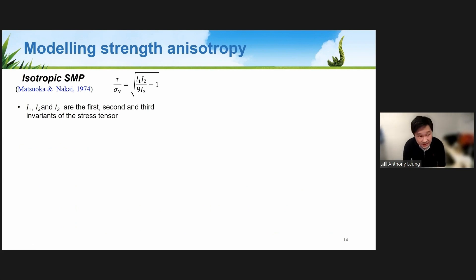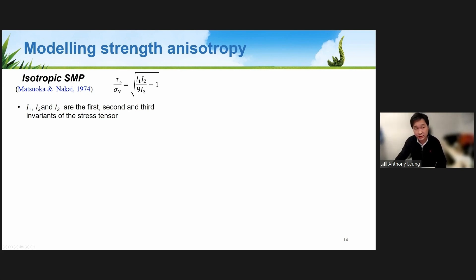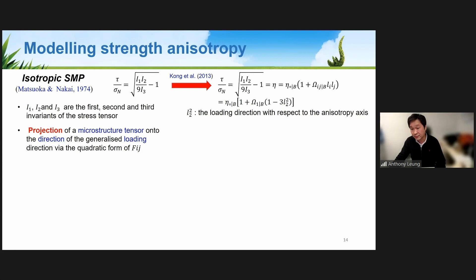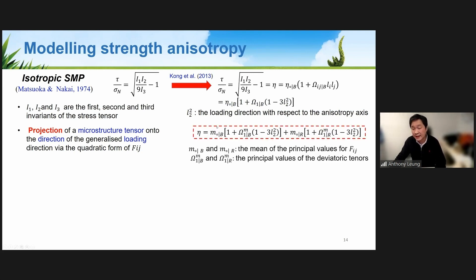For the failure criterion, we adopted the Matsuoka-Nakai isotropic spatially mobilized plane (SMP) model, which describes an isotropic soil in terms of stress ratio, shear stress, and normal stress. We modified this isotropic failure criterion to be anisotropic using the Kong et al. 2013 approach — projecting the microstructure tensor onto the generalized loading direction, introducing an anisotropic parameter eta describing soil microstructure. We further proposed an additional anisotropic parameter to describe the root network effect, combining the two fabric tensors into the modified SMP model.